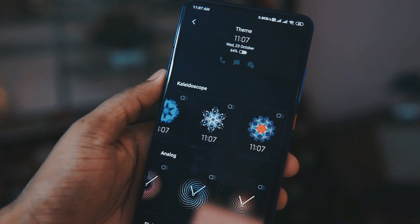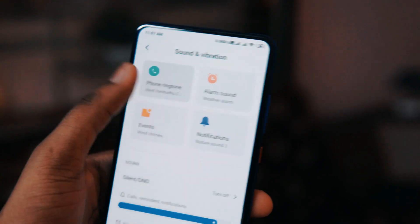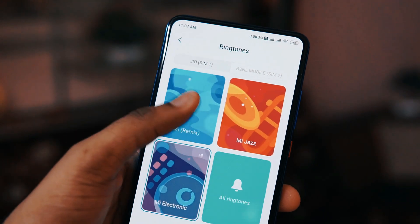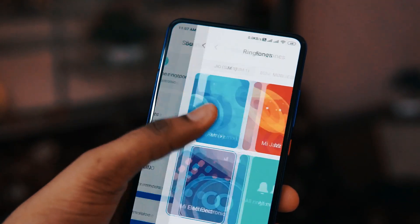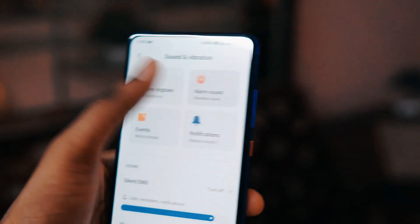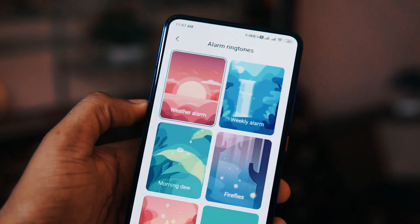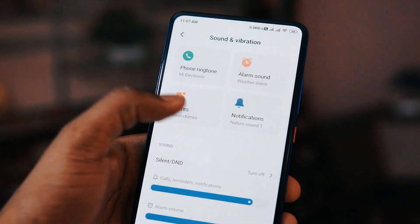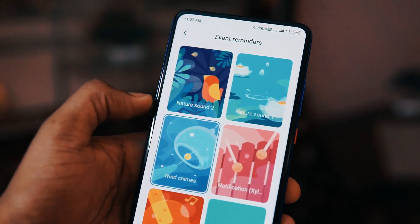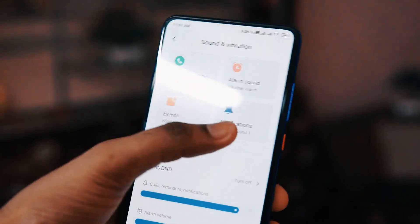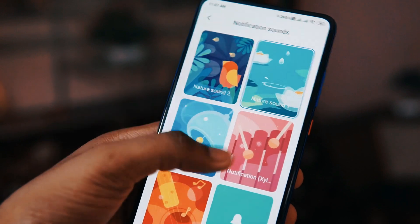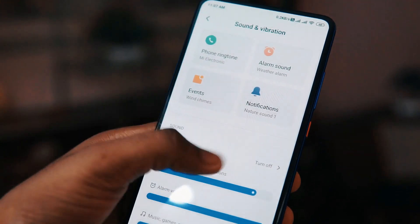Coming to other features, they have introduced some new ringtones and notification tones. They have included some nature sounds by default, which was a nice touch. You can try those out — those were among the cool things I noticed first.